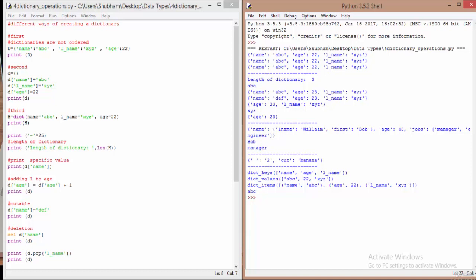Let's have a quick overview of the operations we can perform over dictionaries. We have all the commands and their results here. First, there are different ways to create a dictionary. As you know, dictionaries contain key-value pairs, so instead of indexing you refer to a value using its key. Here we have a dictionary d containing key 'name' with value 'abc', 'lname' with 'xyz', and 'age' as 22. When we print d, we get that output.